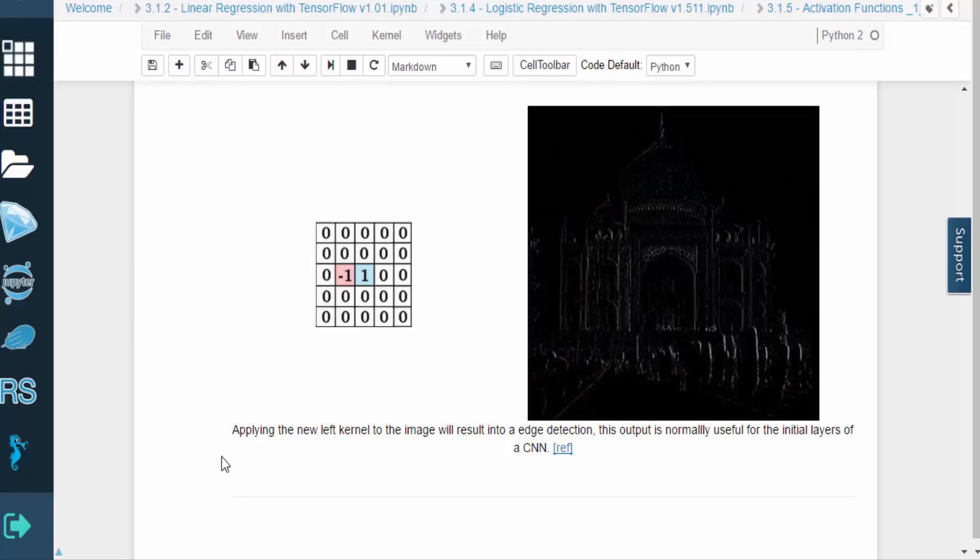Thank you for watching this video. To practice and learn more, go to the lab and run the code for yourself.